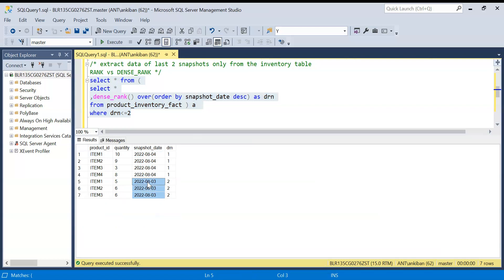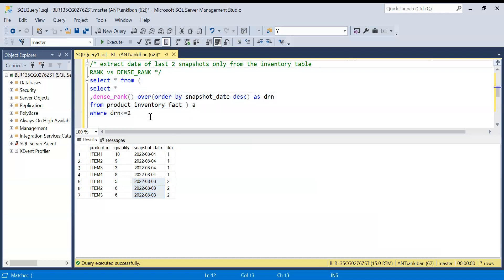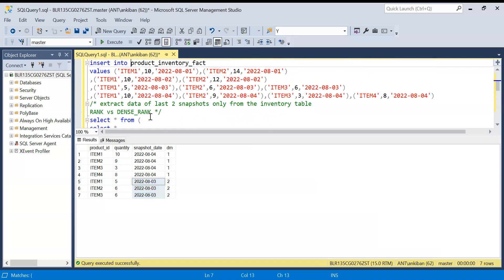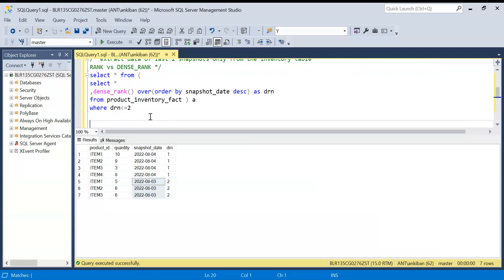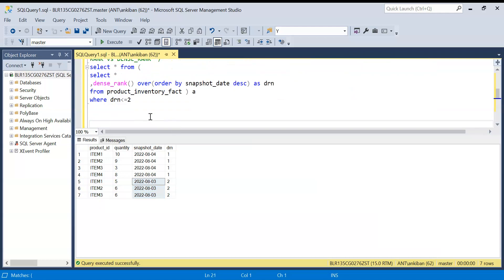I hope this makes sense. Let me know if you have any doubt. I will put the insert and create statement in the description box. Do try it yourself. And there are other ways also of doing it. You can comment your way. Other than window functions also you can do it. So let's try it and let me know if you have any doubts. Thanks for watching and please like and share this video.